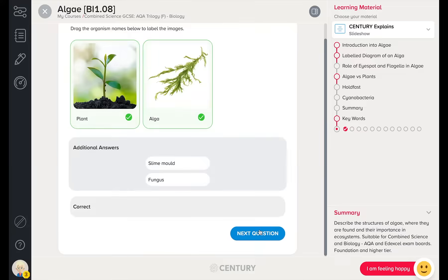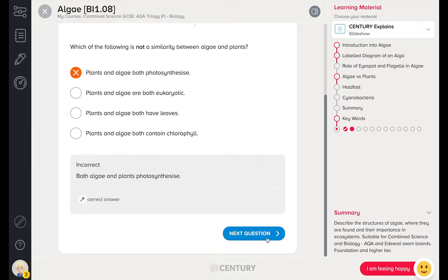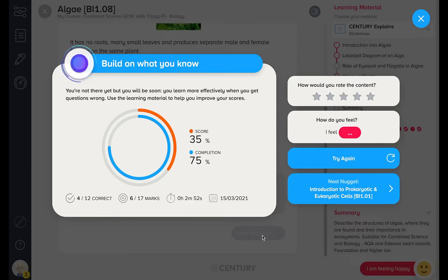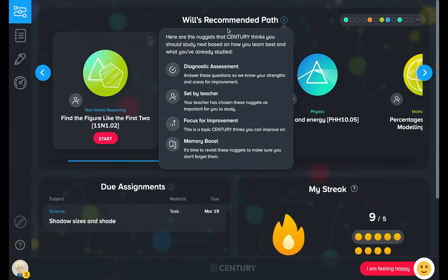This isn't a test, so learners can go back to the learning materials at any stage. They receive immediate feedback. At the end of the nugget, learners can select to try again with different questions. As a teacher, you can also set nuggets for your learners, which will sit at the front of their pathway. In addition, the platform also recommends nuggets as a memory boost, to ensure learners review content at the optimum time.